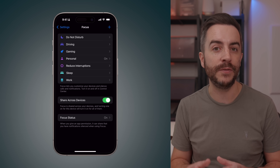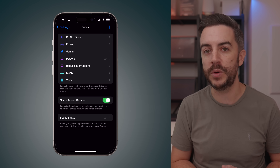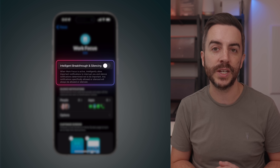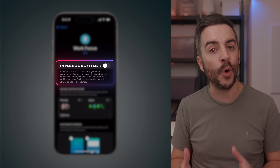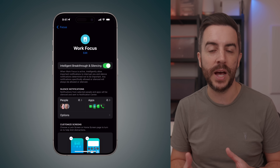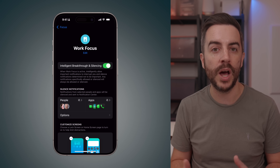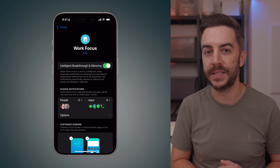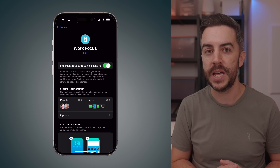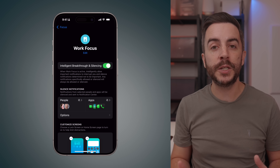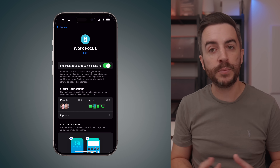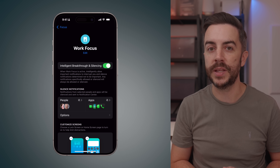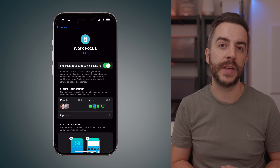Also, if you go to any of your existing focus modes, you'll see the Intelligent Breakthrough and Silencing option at the top. So if you've already created personalized focus modes like Work or Personal, you can still take advantage of this Apple Intelligence feature by enabling it here. In my experience, it works pretty well — it's like Do Not Disturb, but much smarter at ensuring that the important stuff gets through.